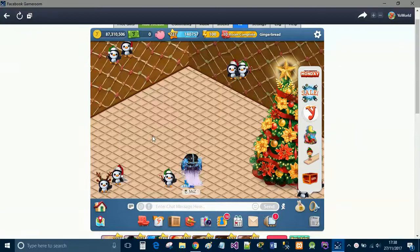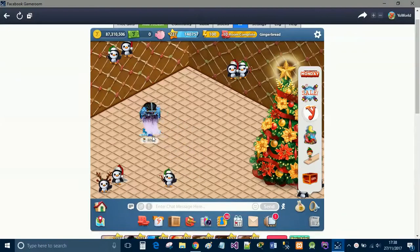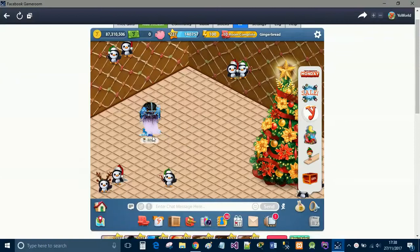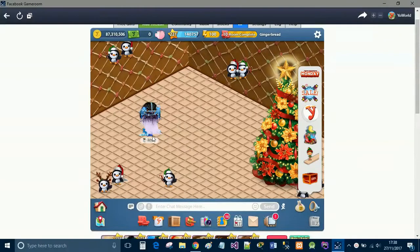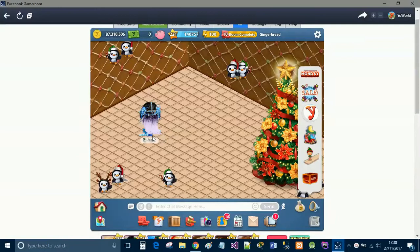Hi guys, so today I'm doing a quick video talking about Black Friday and Cyber Monday in YoWorld. Black Friday is pretty much over. It started Friday and we're now on Monday.